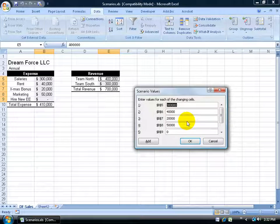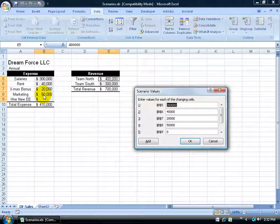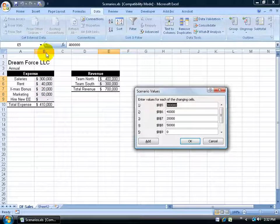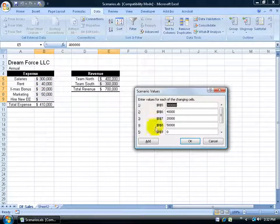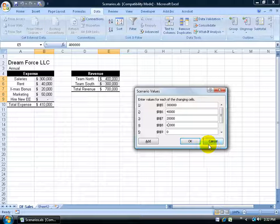Then it's going to say, now what values do you want to be able to change? Well, this is a marketing push by $10,000. So this cell right here that has 50,000, it's in cell B8. I'm going to come over here to B8 and increase it by 10 and make it 60,000.